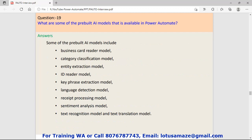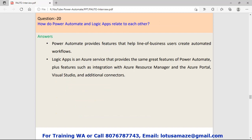Question number nineteen: What are some of the pre-built AI models available in Power Automate? Business card reader model, category classification model, entity extraction model, ID reader model, key phrase extraction model, language detection model, receipt processing model. These are some predefined or pre-built models we can work with.